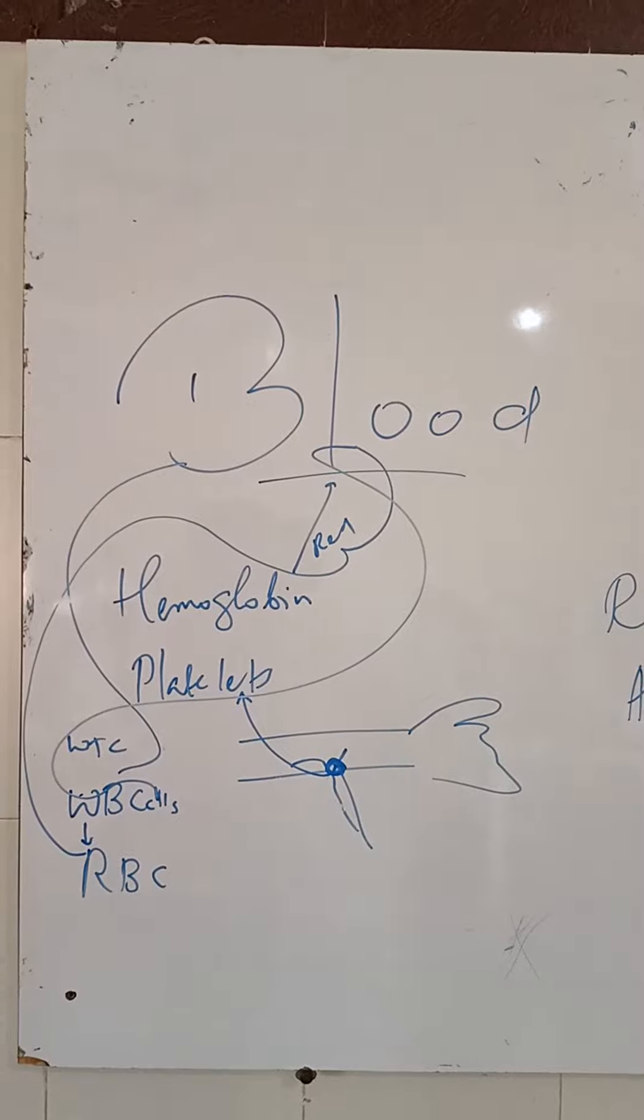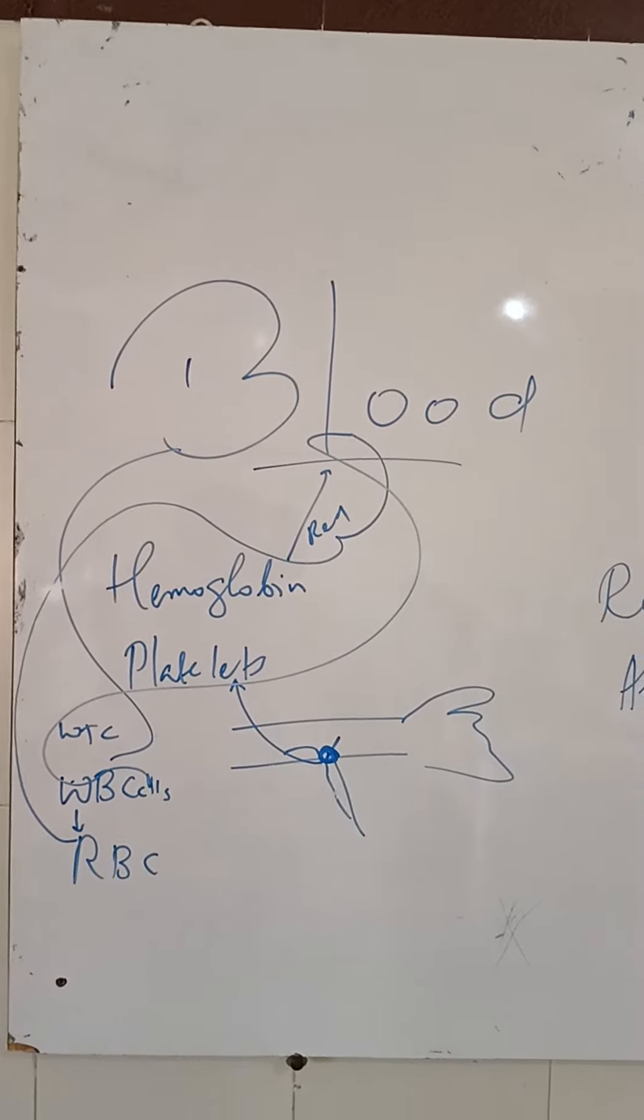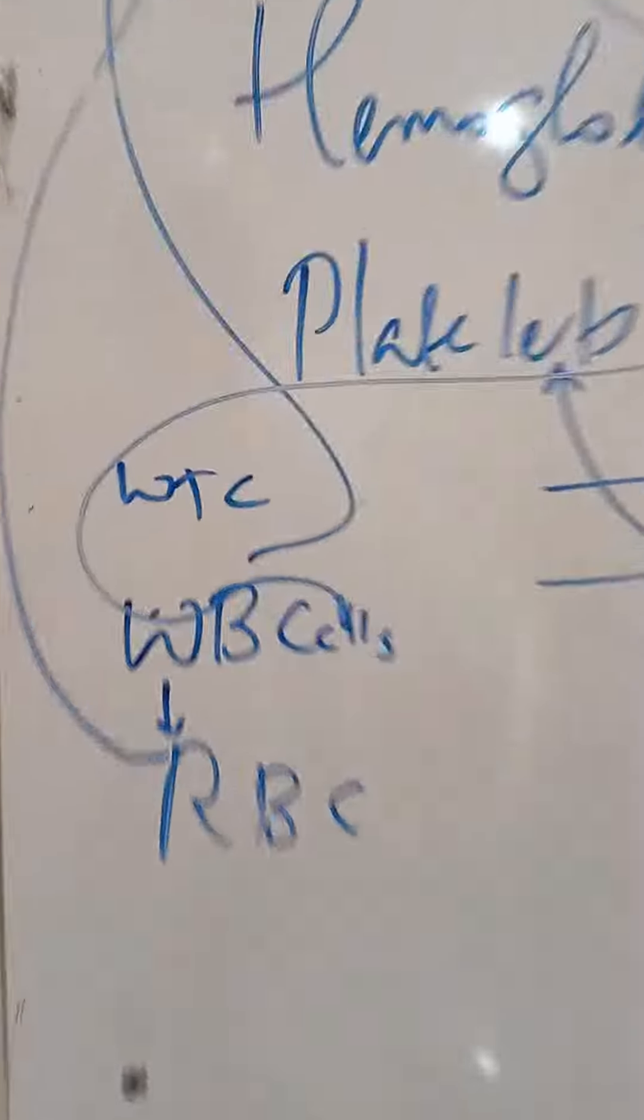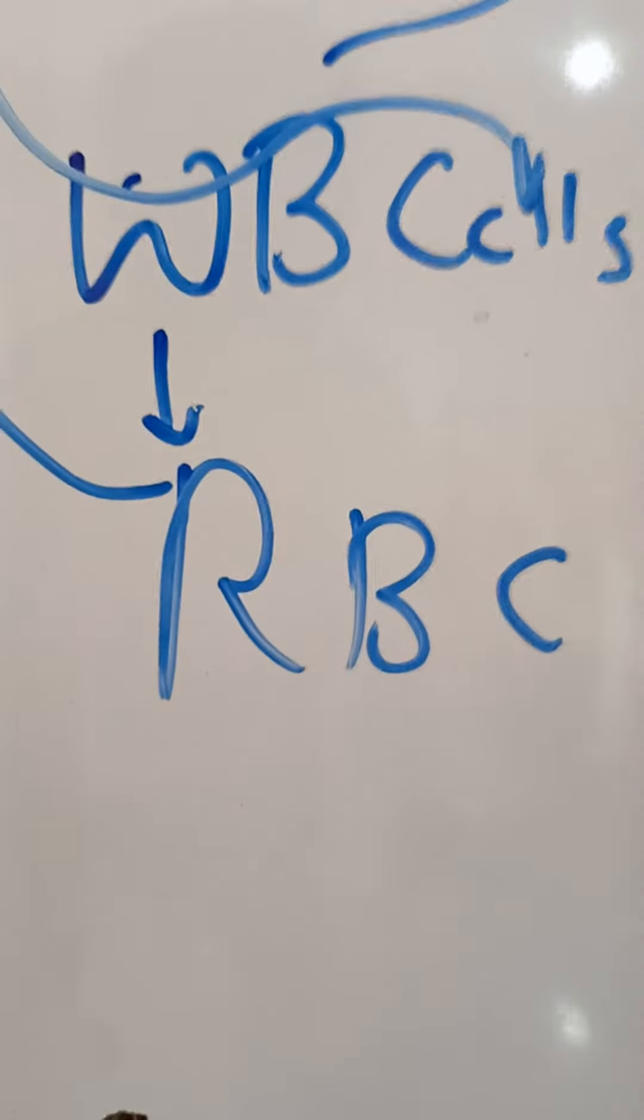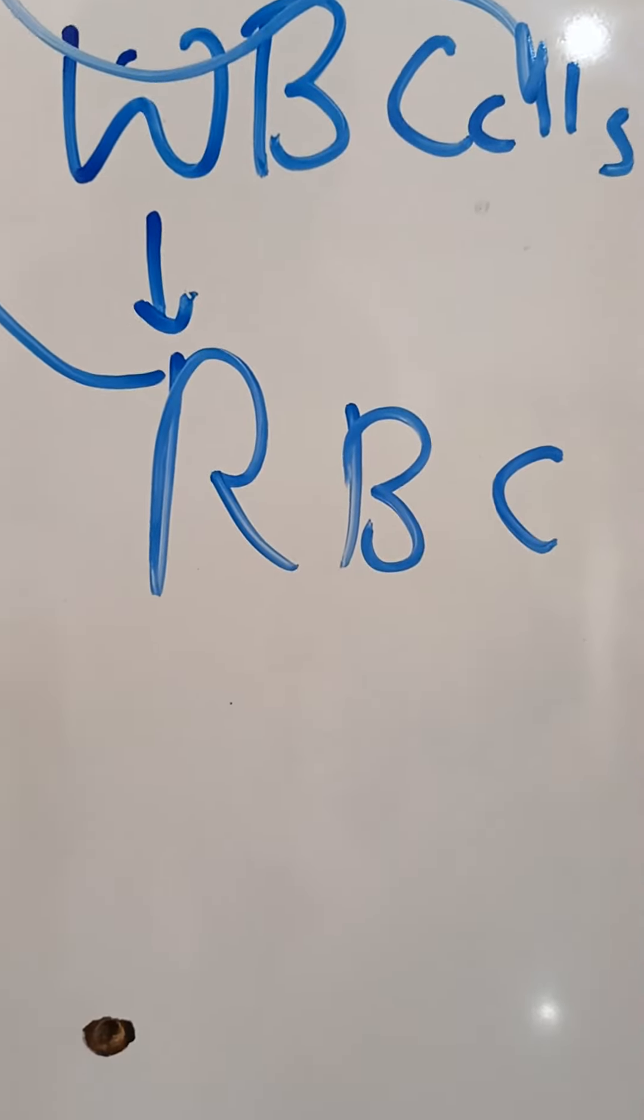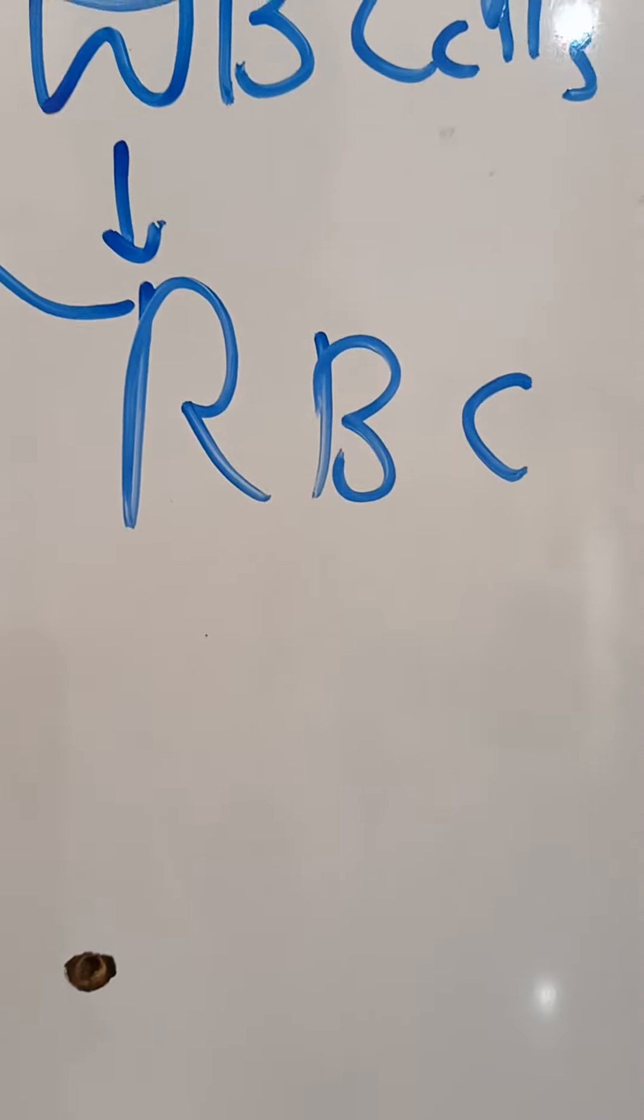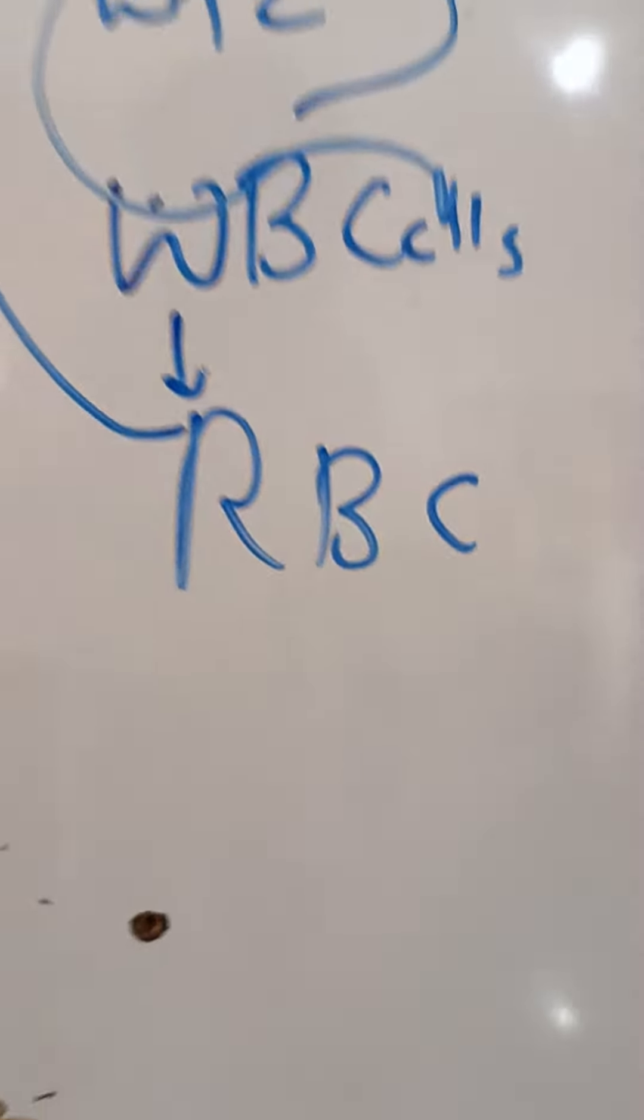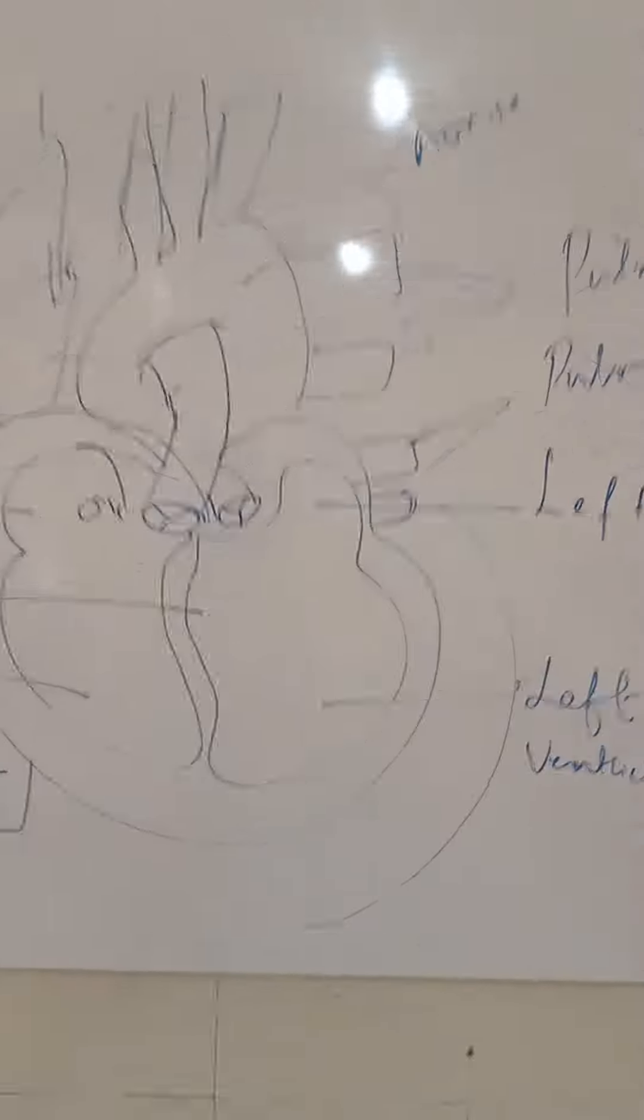The blood clot takes place due to platelets, and the blood contains, not WTC, WBC—that is white blood cells and red blood cells. Now coming to the heart.